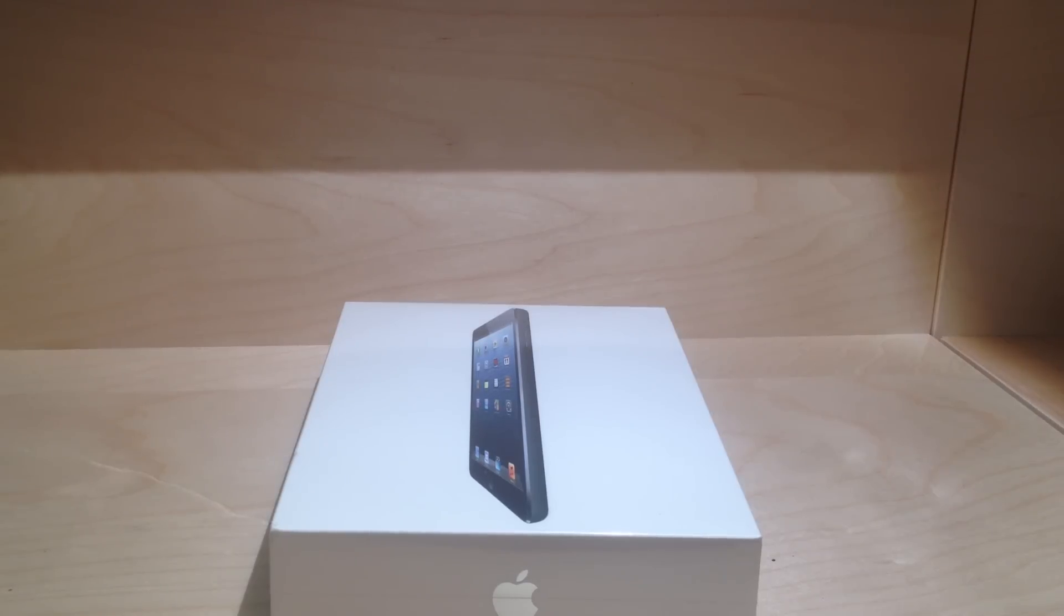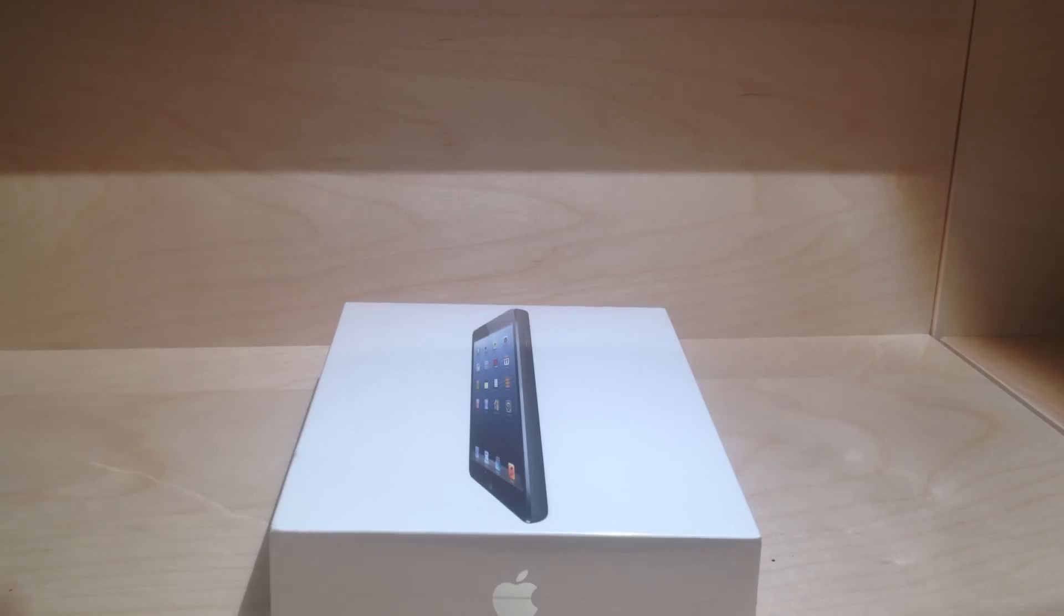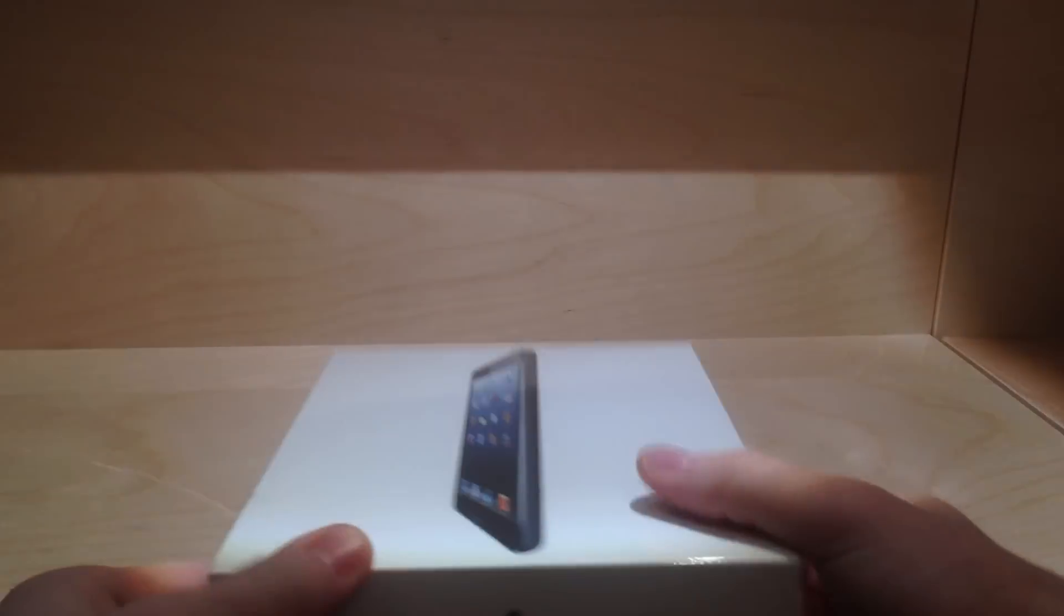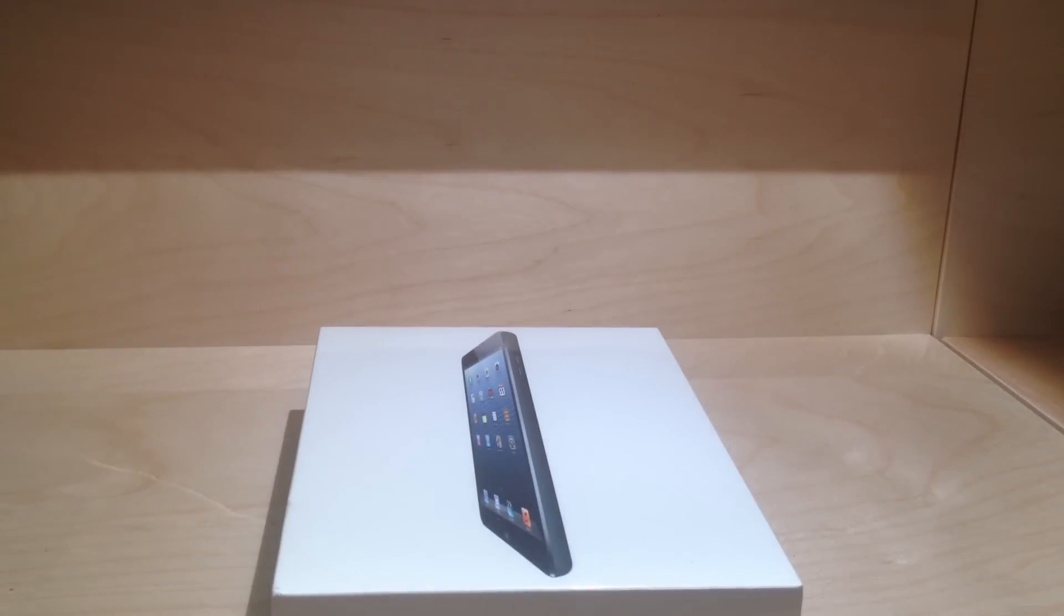What's up guys, the Apple device here and today we have the iPad mini, the black version 16GB. It just came in the mail. I'll be doing an unboxing video and then first start up for you guys, so let's get in.